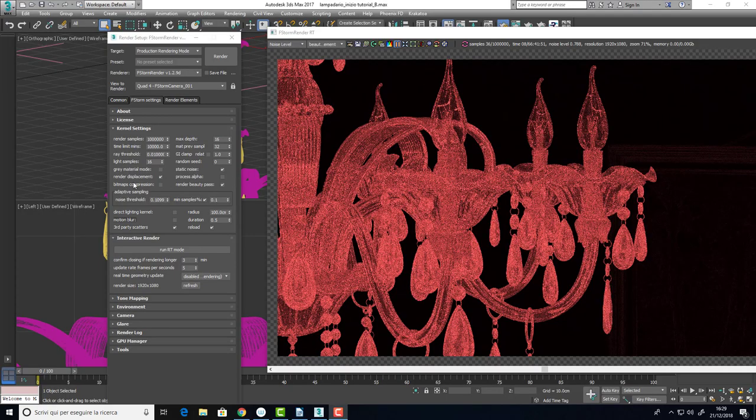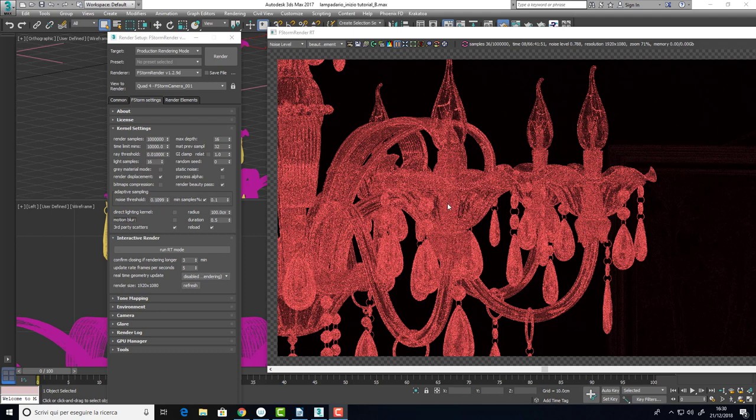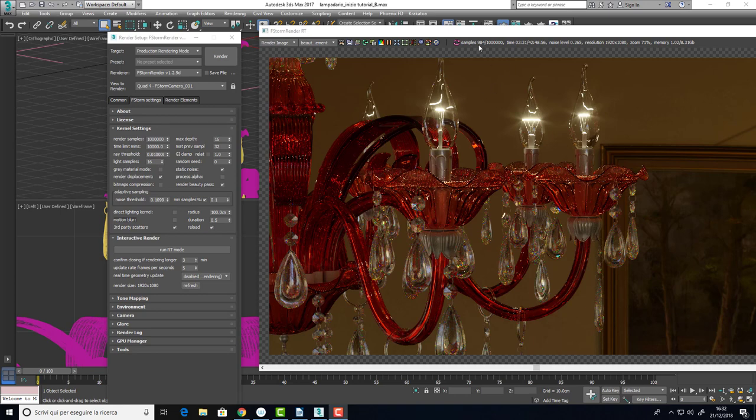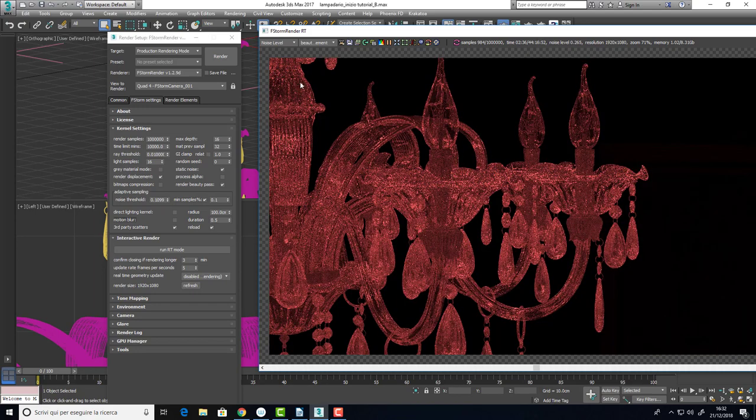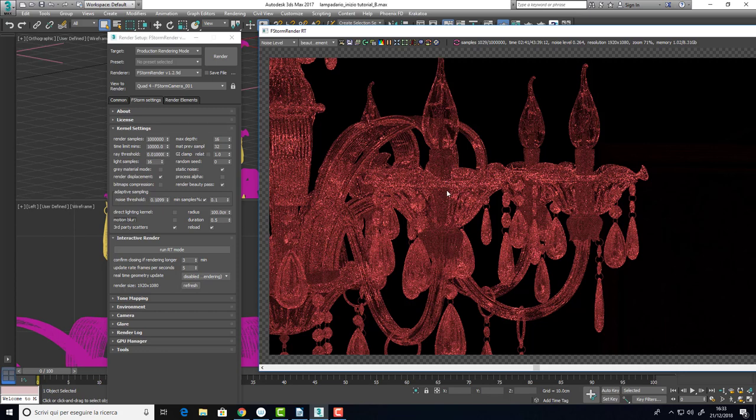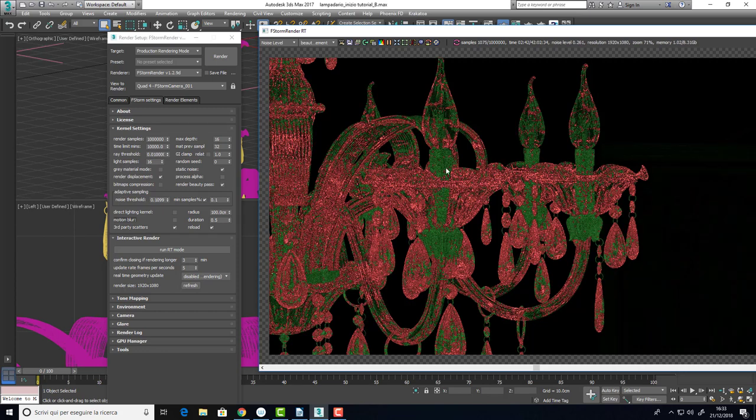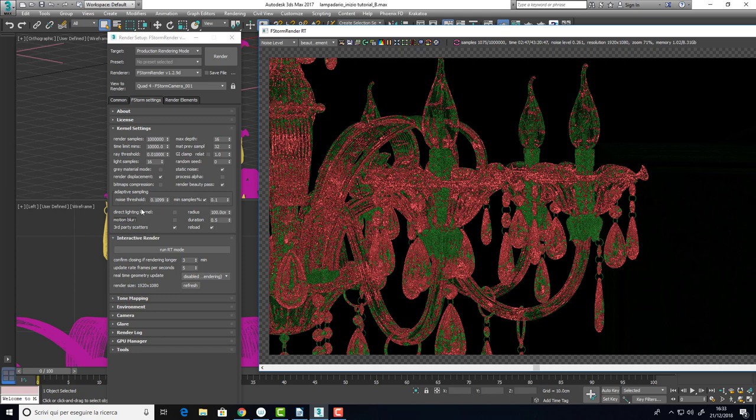A good use of the noise threshold will grant us a good balance between result and render time. This is because once we see the areas getting green, it will stop to calculate those areas and will calculate only the red one. So, we are getting close to the 1000 samples and as we can see it's all red and soon we will see the green areas where it has achieved the 0.1% level of noise.